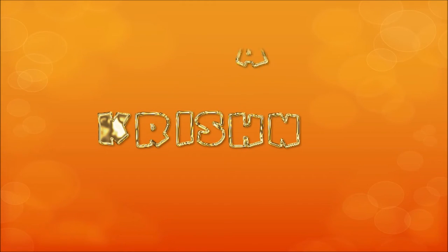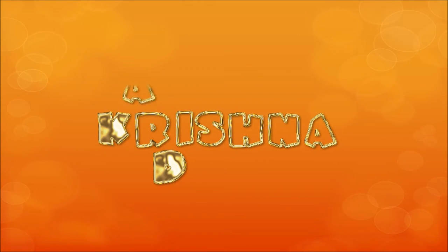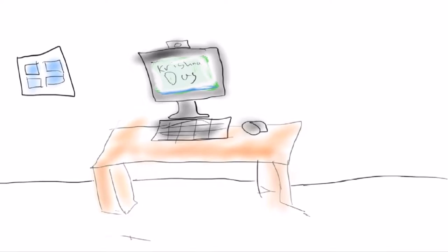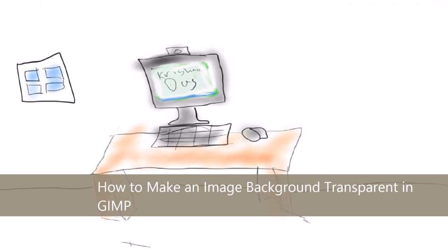Hi everyone, what's up? This is our lesson today. I'm going to show you a way to make an image background transparent in GIMP.